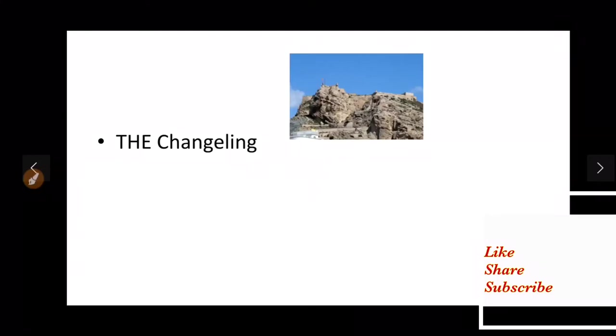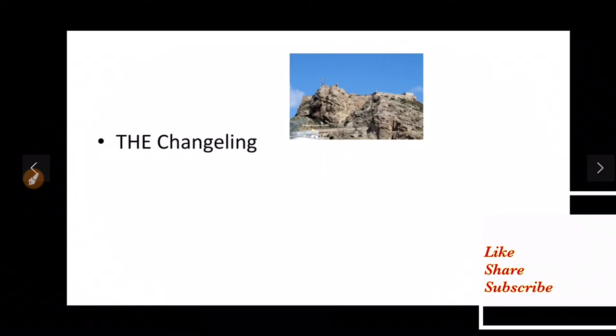Hi friends, let us look at one of the best Jacobean tragedies of all time, that is the Changeling.